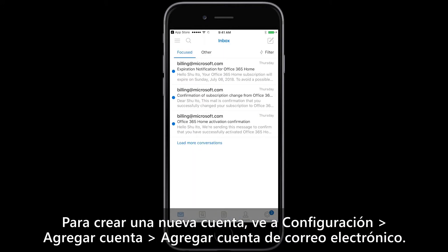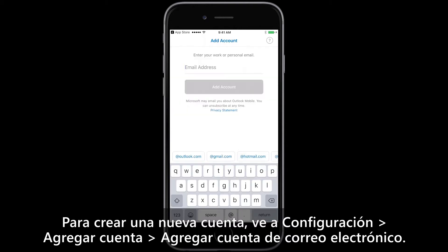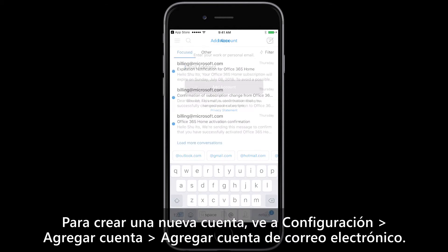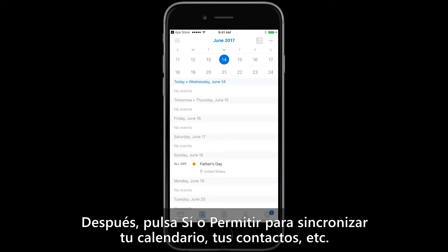To create a new account, go to Settings, Add Account, Add Email Account. Then tap Yes or tap Allow to sync up your calendar, your contacts, etc.